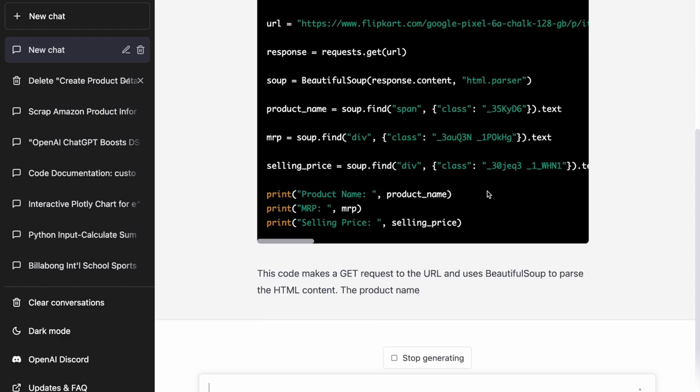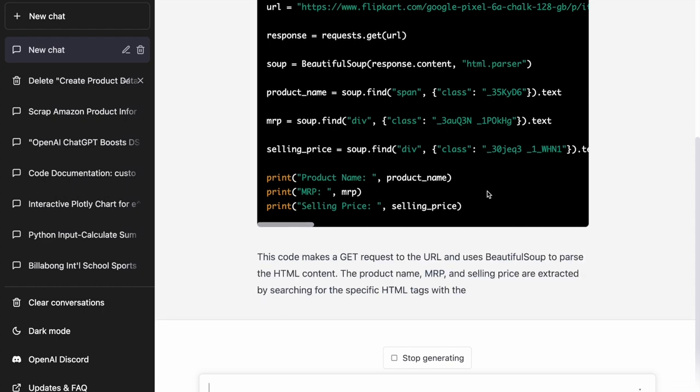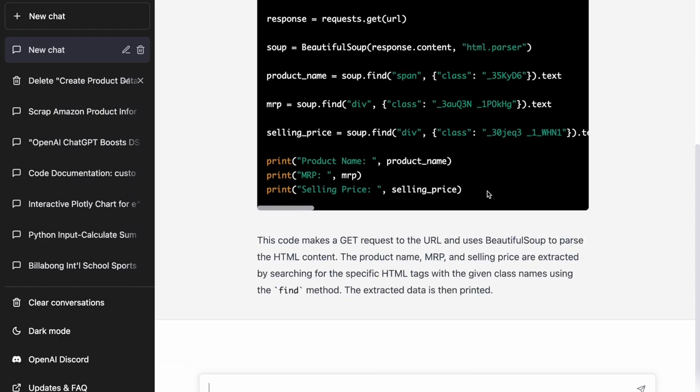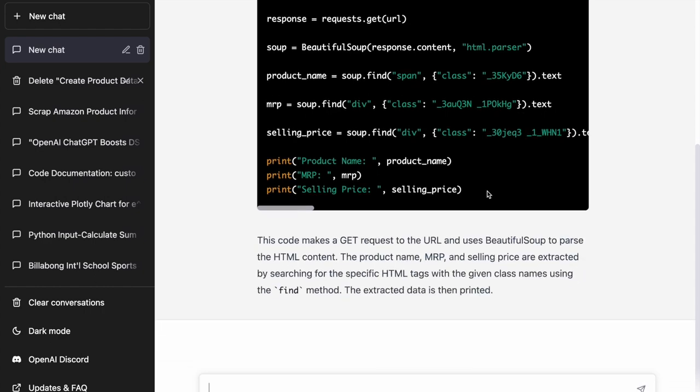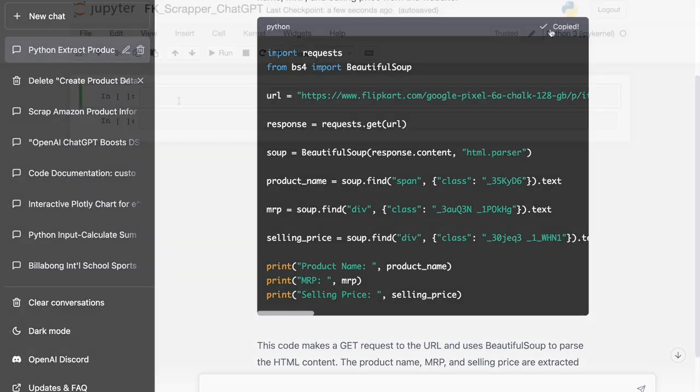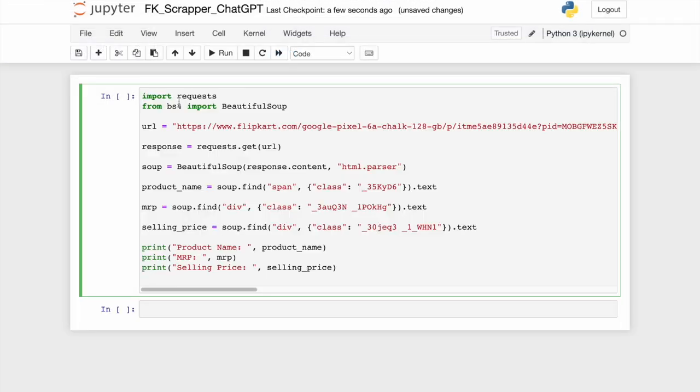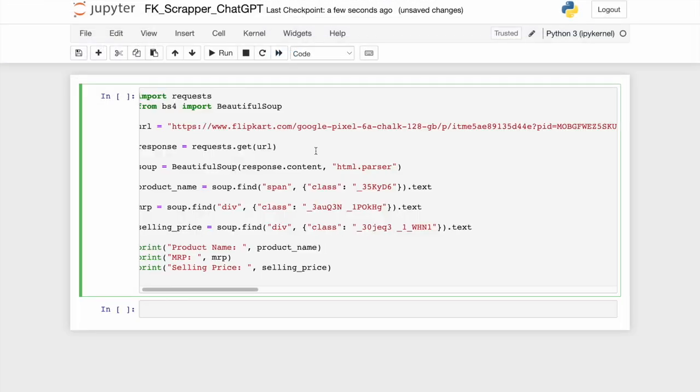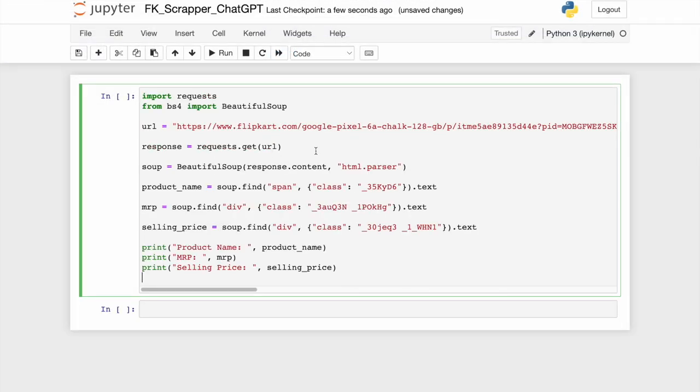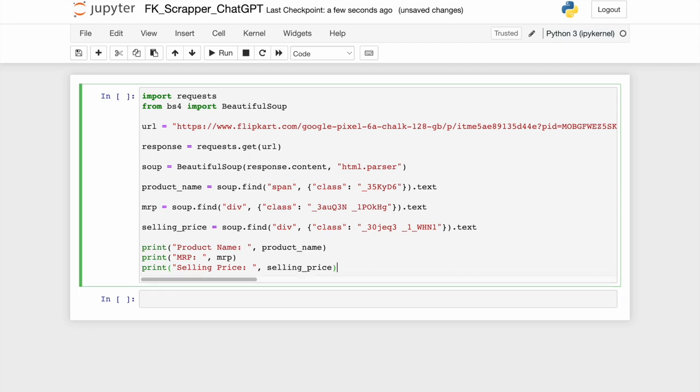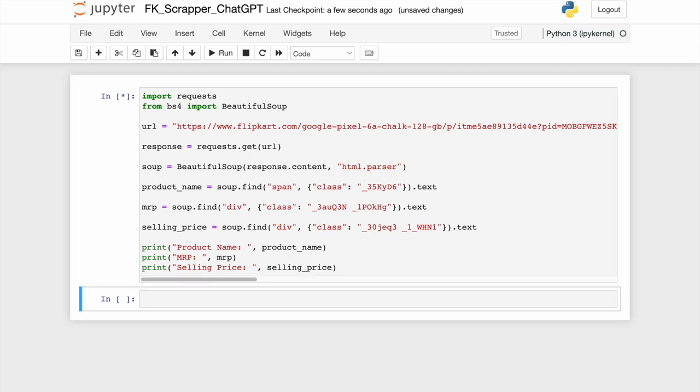Everything right from start to end has been generated by ChatGPT. I take the entire code that has been generated by ChatGPT and I paste it into a Jupyter notebook. And all I do next is I run the cell.